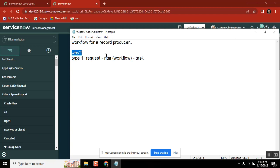You have a custom table, you are creating a record on it. You have an incident record producer. It is generating an incident. Why you need to attach a workflow to incident? You understood?